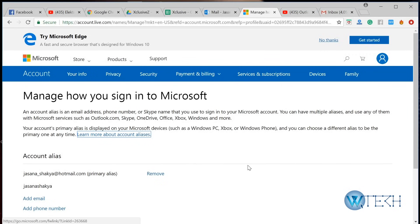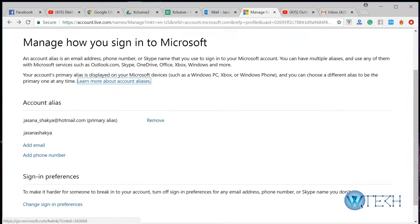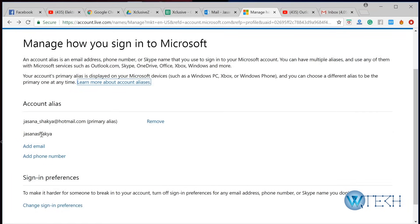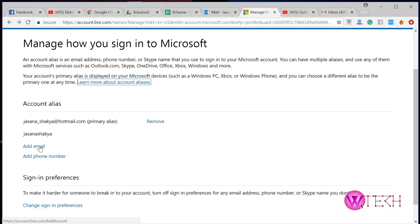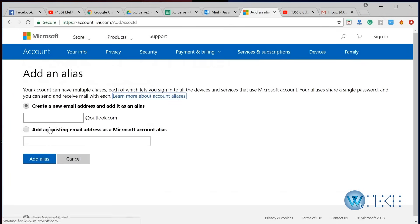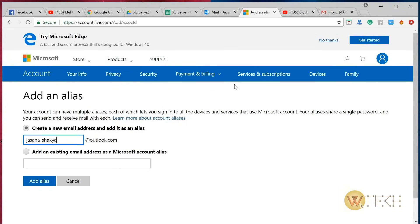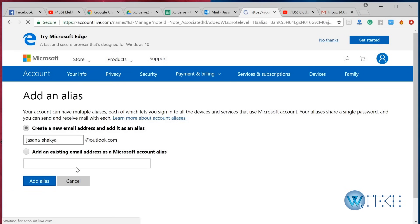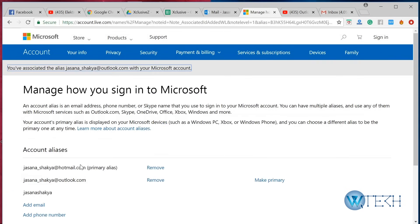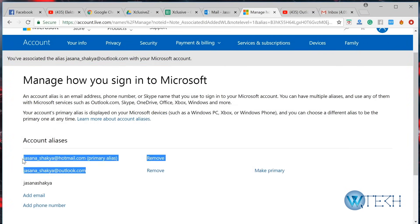What we're going to do is add a new email ending with Outlook.com. In this box, just type in a new email and you can use it as an alias. Then just click on add alias.